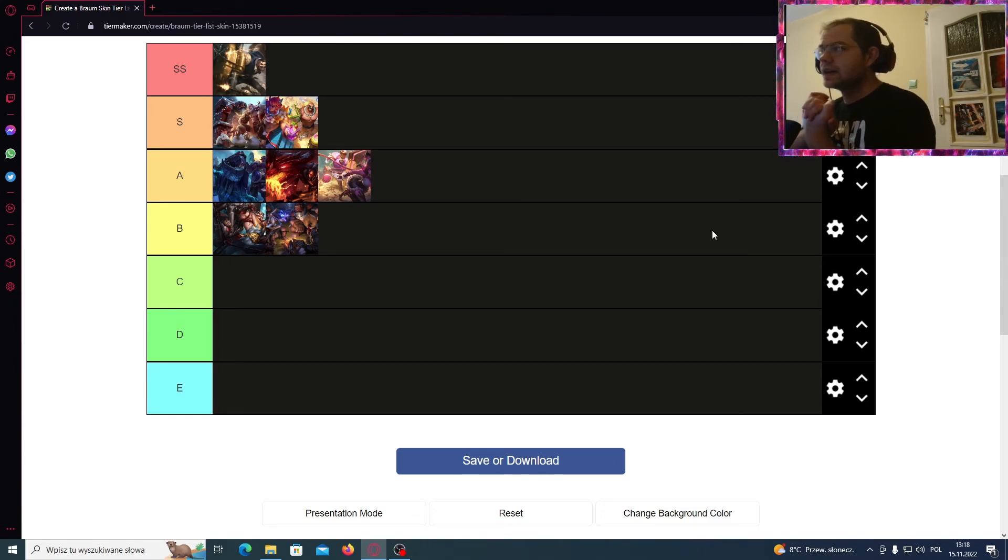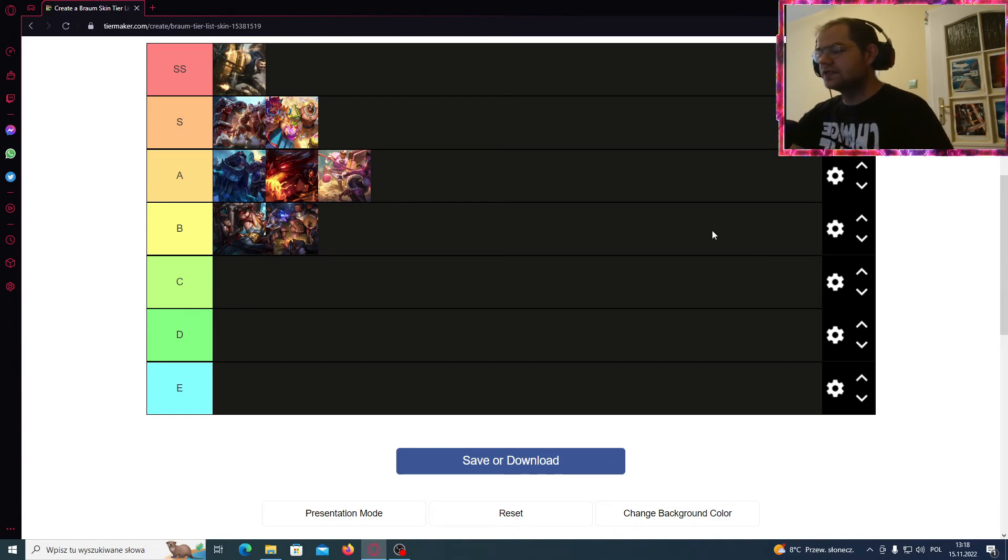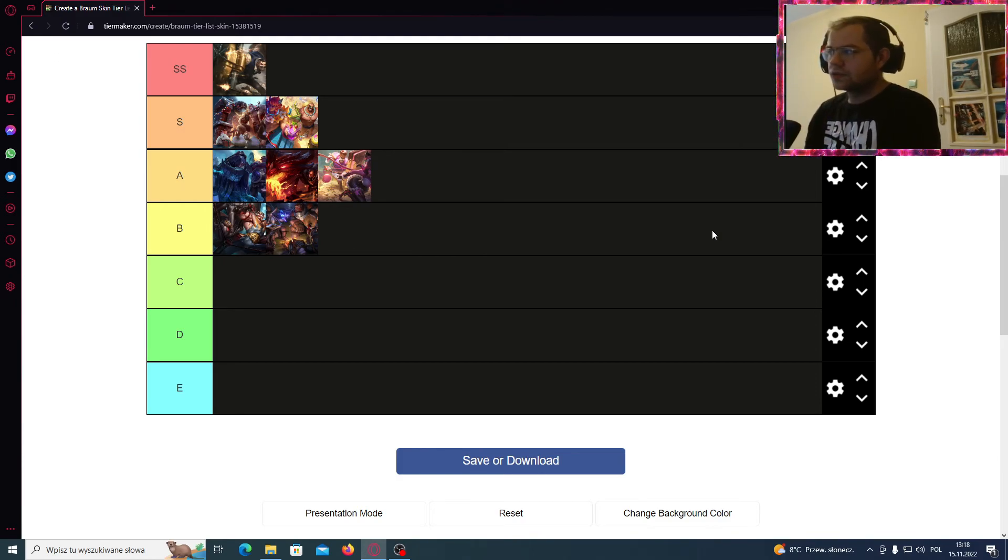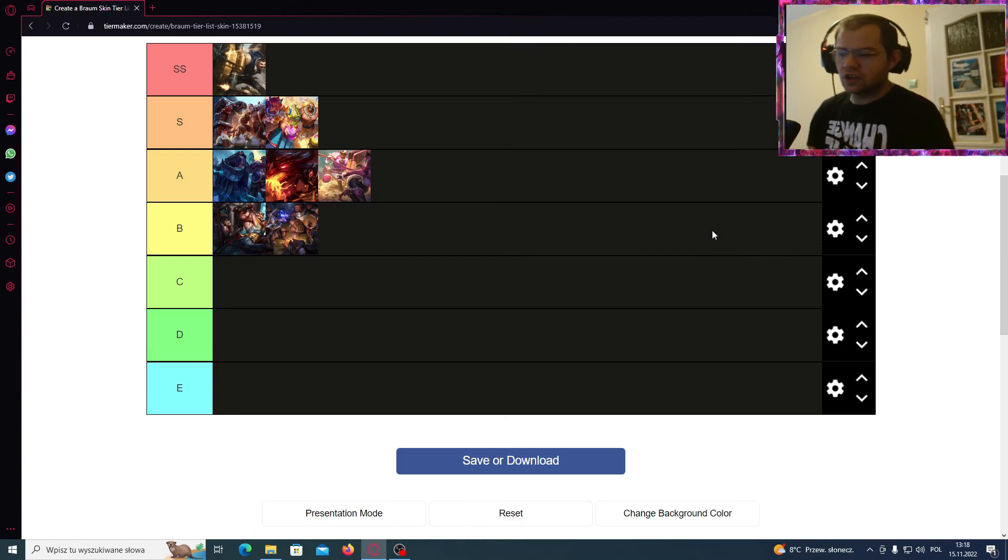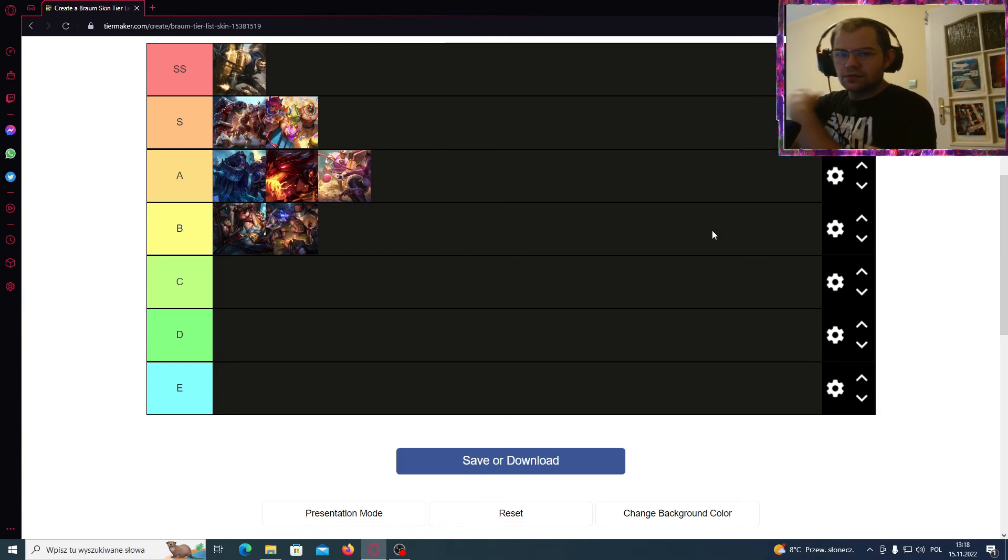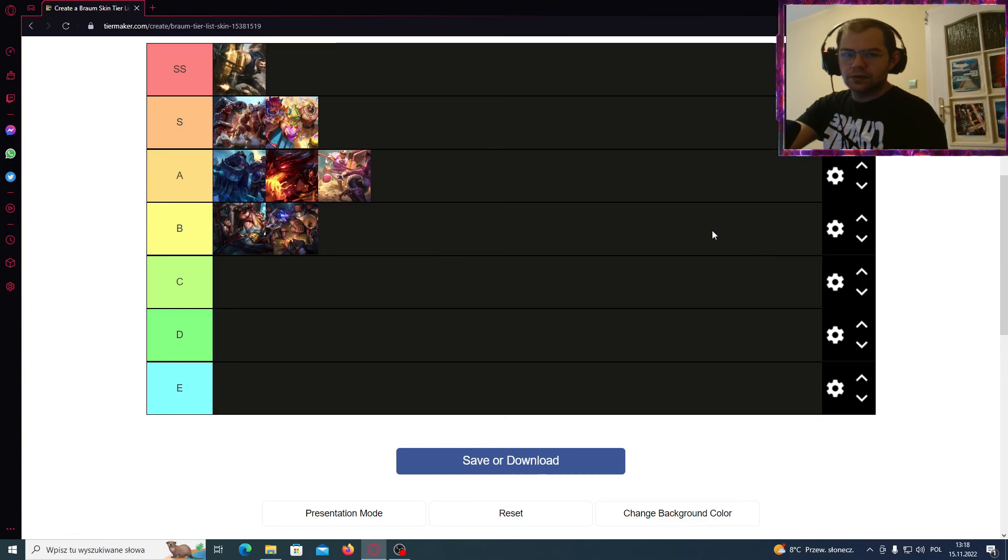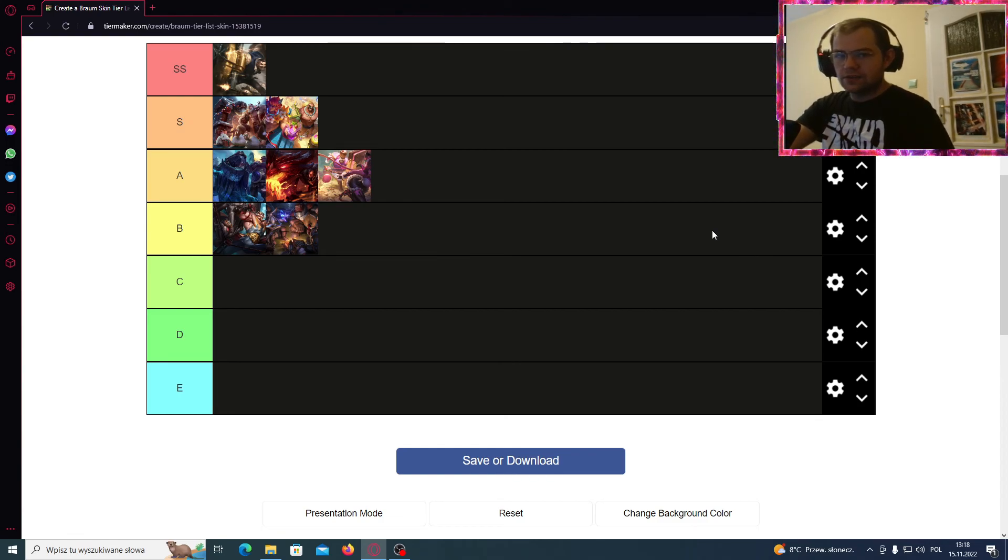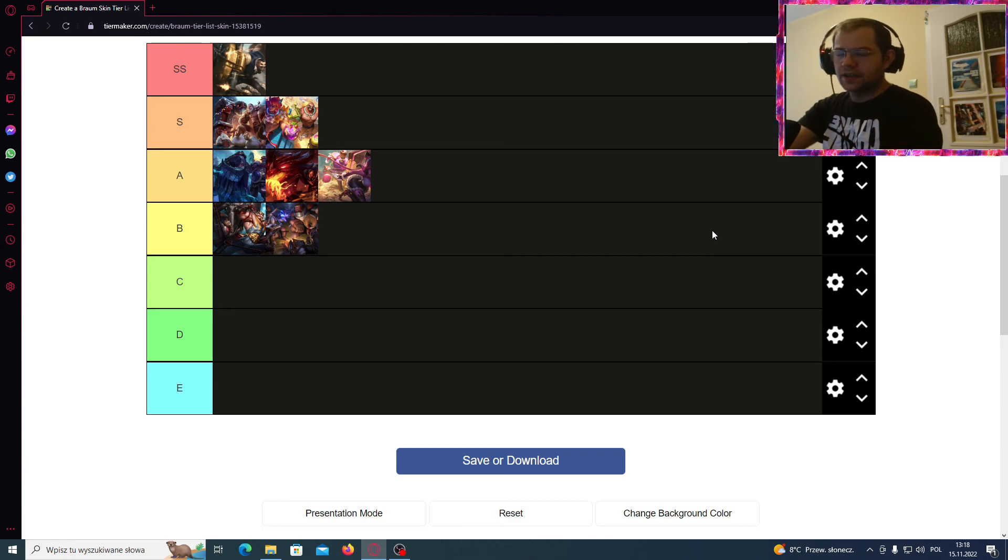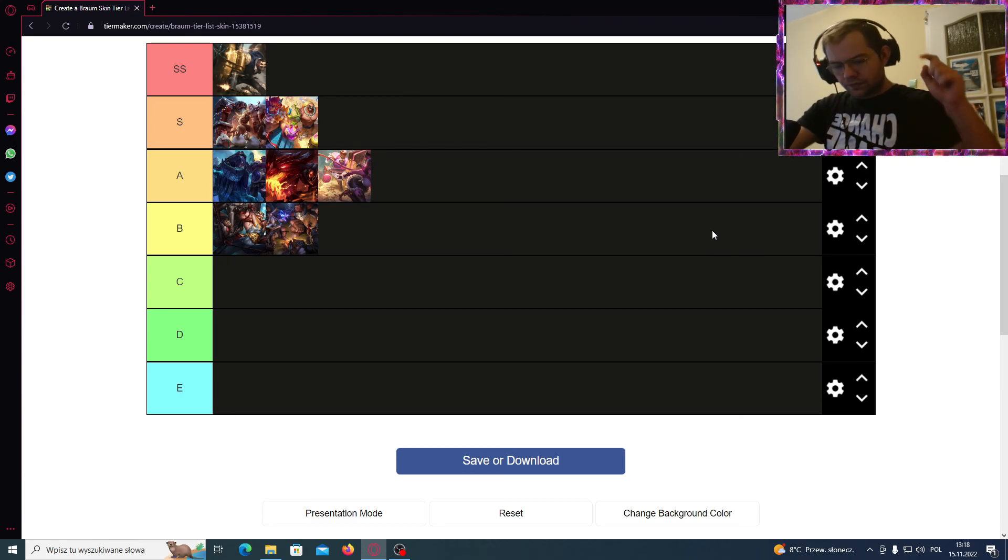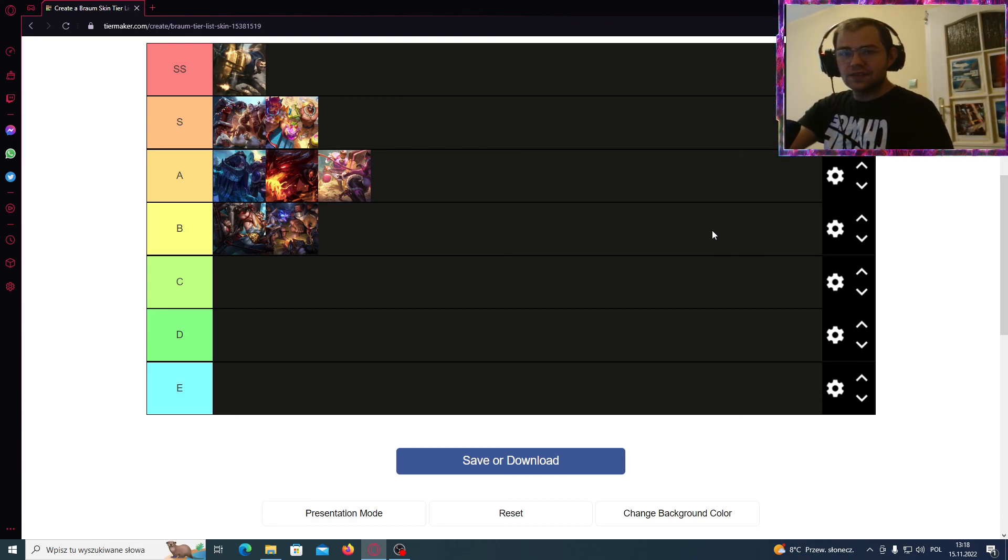Alright, and that is my personal Braum skin tier list in this video. As I said, if you would change something, you can just put it in the comments right below. If you agree, then hit the like button, also the bell button, so you will not miss any other videos. And subscribe to my channel because I'm also hosting a Mystery Skin giveaway every two weeks. So you better click this button right now and see you guys next time.